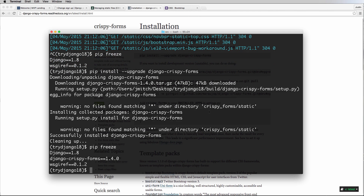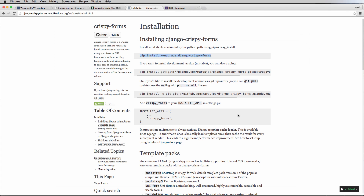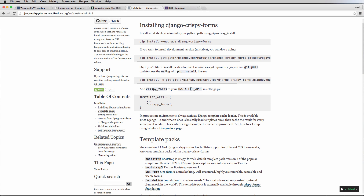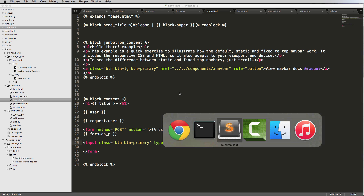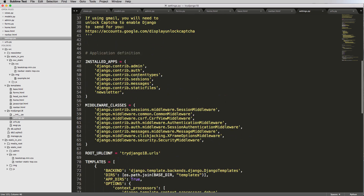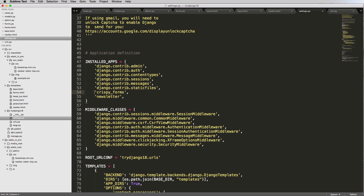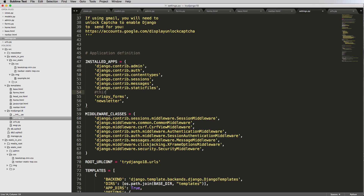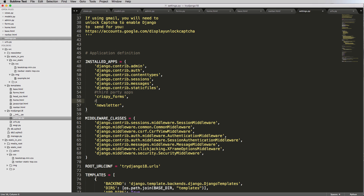If we run `pip freeze` again, we can now see `django-crispy-forms` is installed — that's exactly what we want. Now let's add it to our settings. Go into `settings.py` and add `crispy_forms` into `INSTALLED_APPS`. I like to organize installed apps as: Django apps first, third party apps second, and my own apps last.